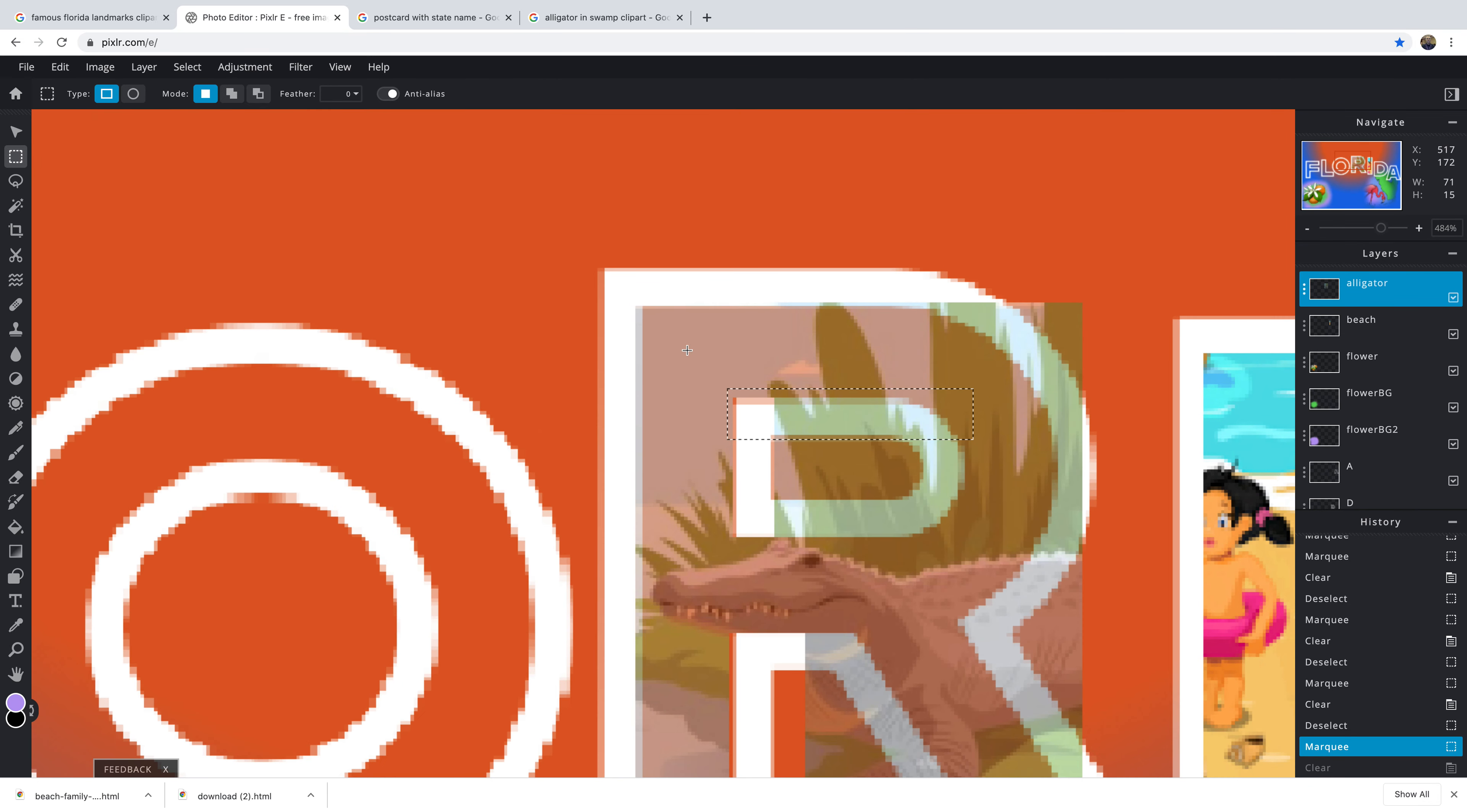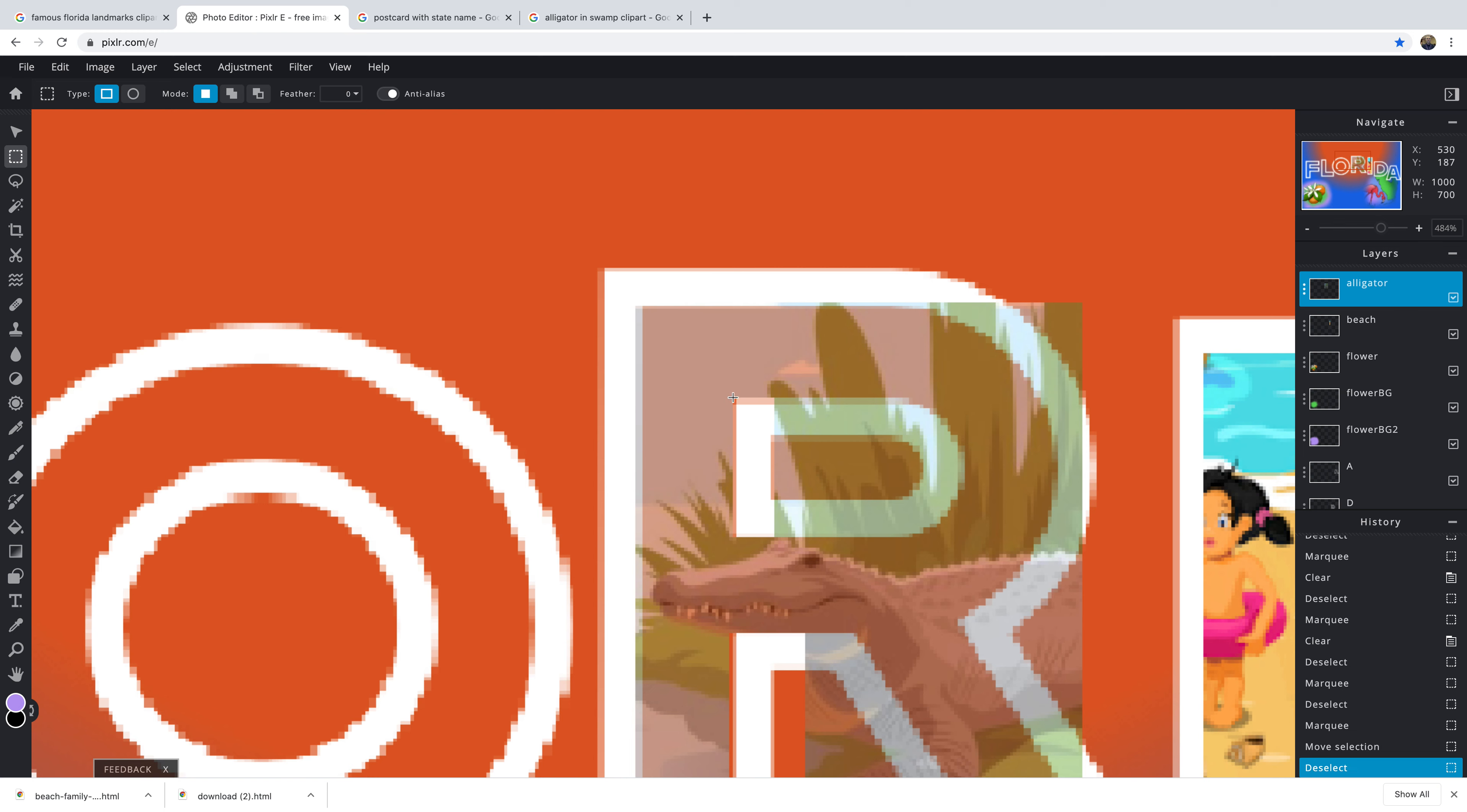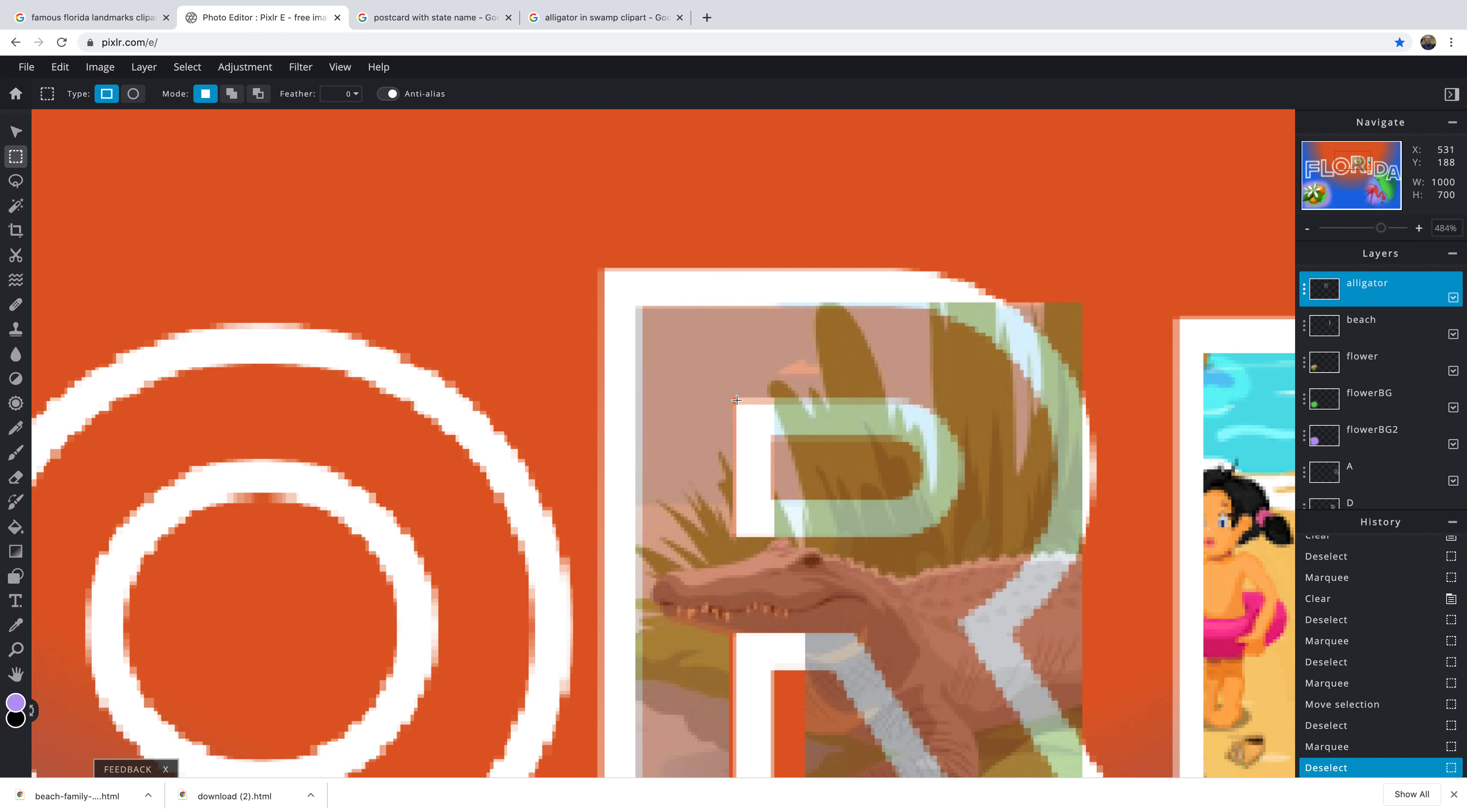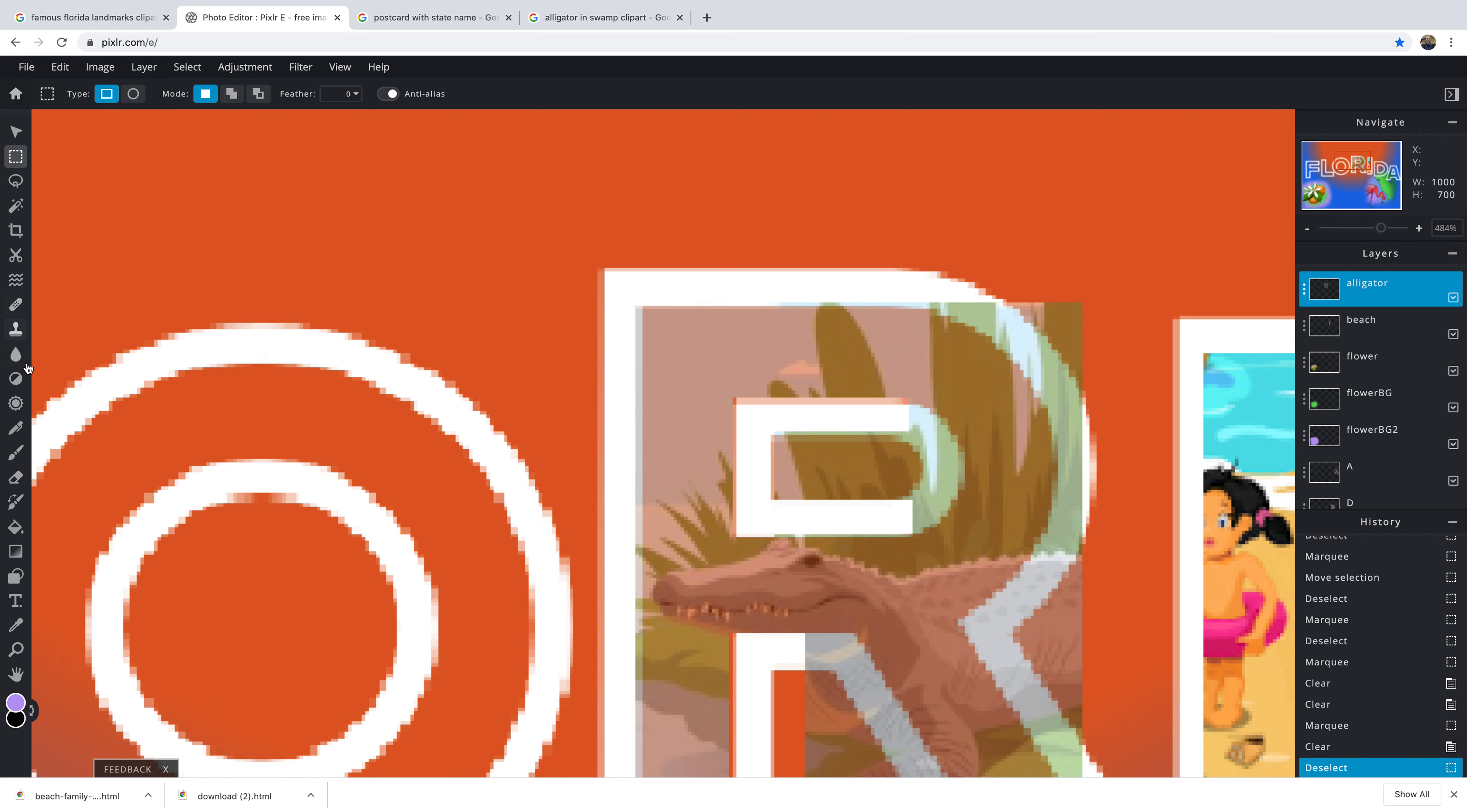Really zoom in here, get it right on the edge. See that's way too much. Way too much again. Get the flat parts. So once you do that, you can do these other parts by hand with the eraser.